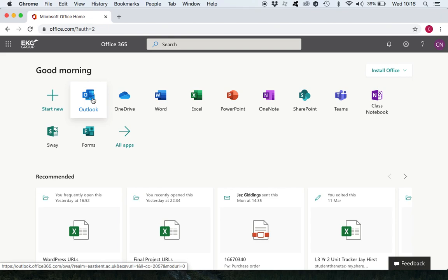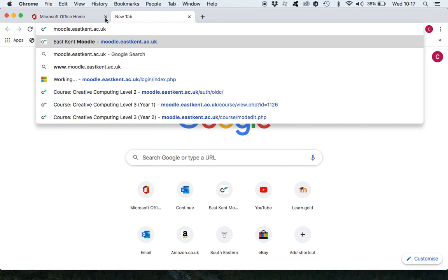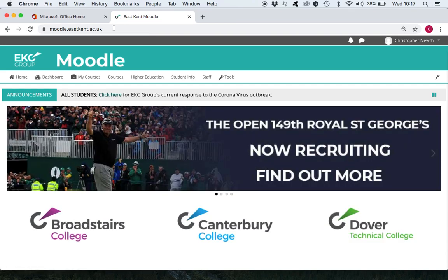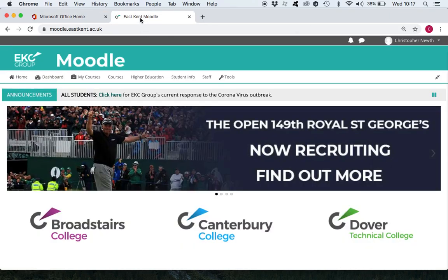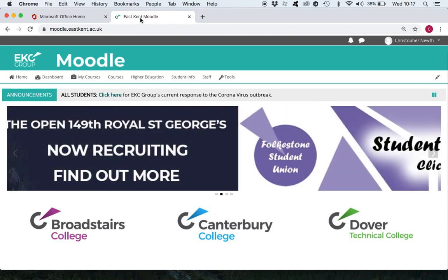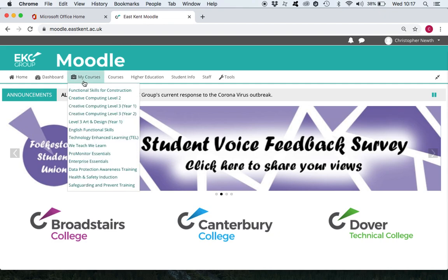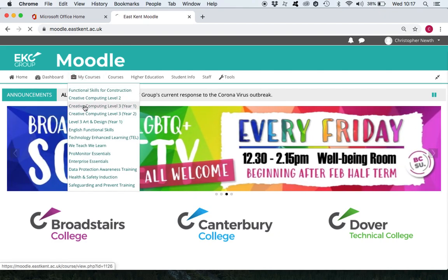What we're going to do briefly is break away from this and go on to Moodle. To access Moodle you can do it from the Folkestone College web page, if you scroll right down to the bottom you'll see a link to Moodle, or what I normally do is just type it straight in: moodle.eastkent.ac.uk. In this case it takes me straight there because I've already logged in to Office 365. If you haven't logged into Office 365 when you go into Moodle you might have to put your student username and password.